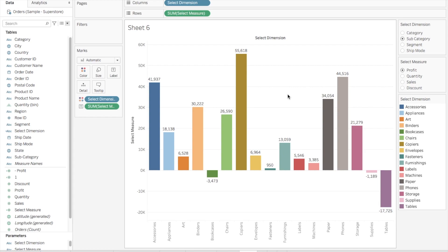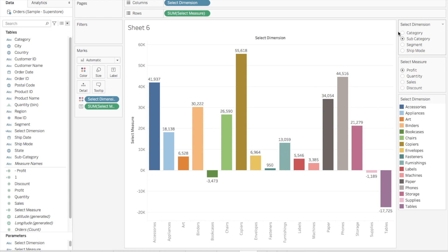Hi everyone, today we will see how to change the dimensions or the measures that we have used in a chart using parameters. If you can see on my screen, on the right-hand side you can see there are two parameters: select dimension and select measure.